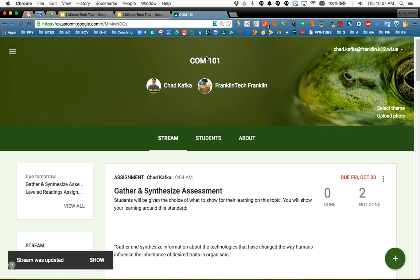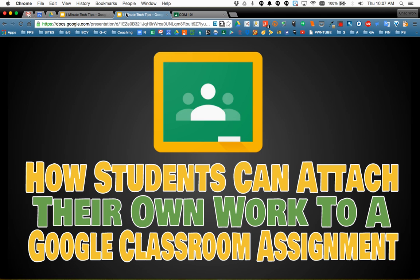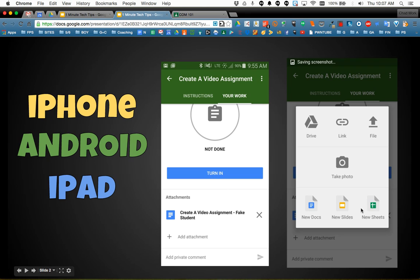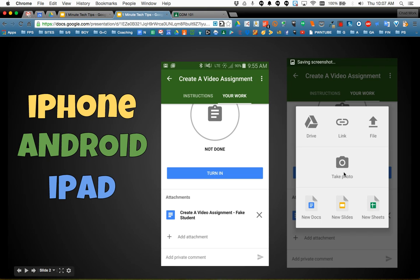One other great use for this if students are using the iPhone, the Android, or the iPad app, there is a Google Classroom app, there's an extra feature on mobile devices. So the student if they go into an assignment like this there's the add attachment button they can click on that and there's the choice to take a photo. So as a teacher you can assign your students to capture images, maybe it's a math class, capture images around certain shapes or certain angles or certain geometric structures that you're studying. Students could take a photo and turn that into you through their mobile device.